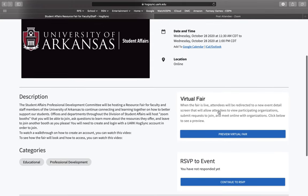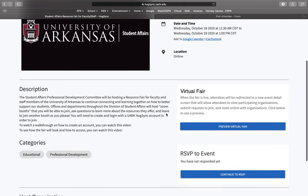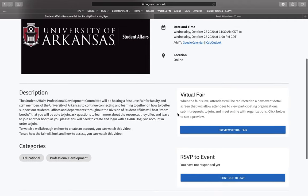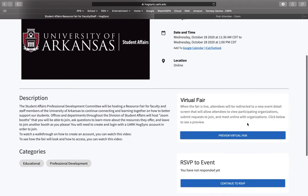You can then scroll down and see a description of the event itself. You'll be able to find links on how to create an account and how to access the fair itself. You will have the option to RSVP, although you do not have to in order to attend the fair. At the time of the fair, there will be a link here in order to access the fair.